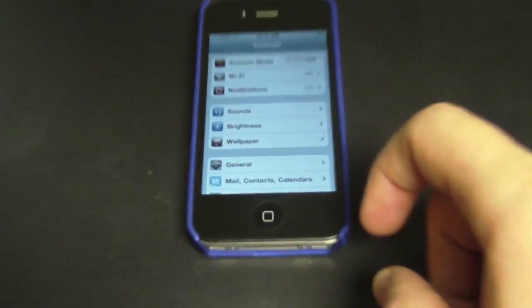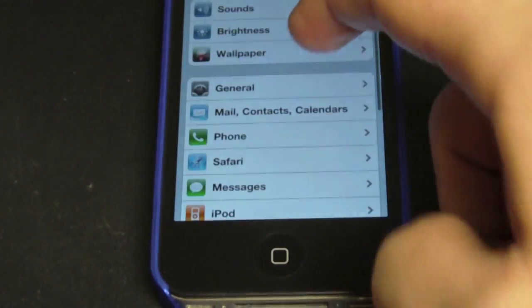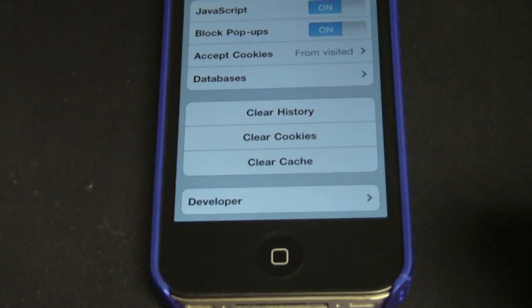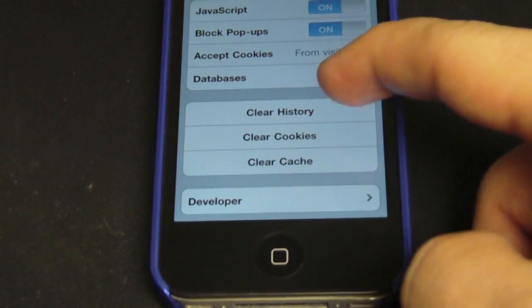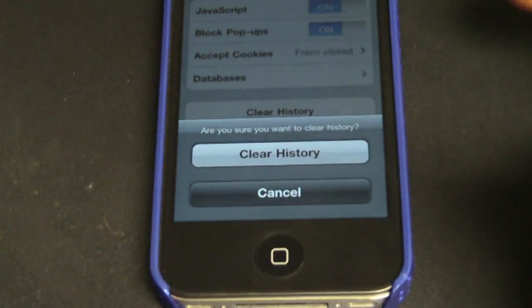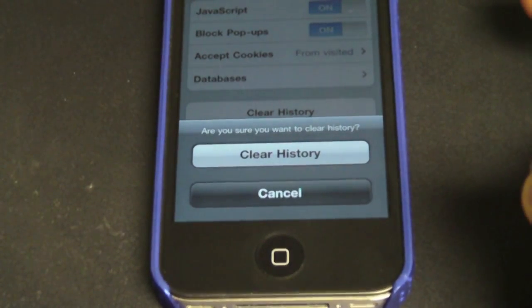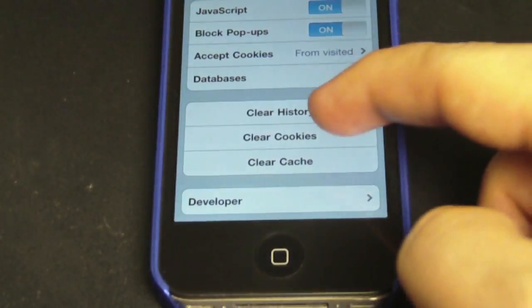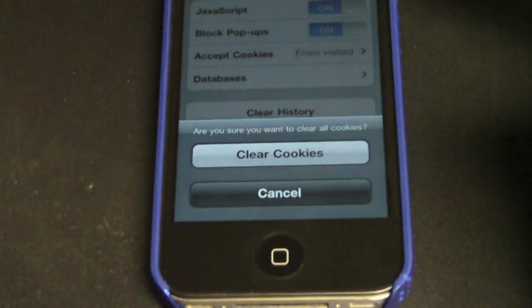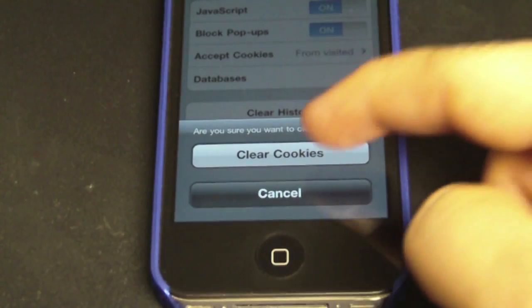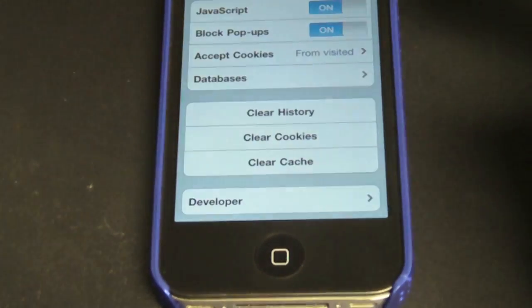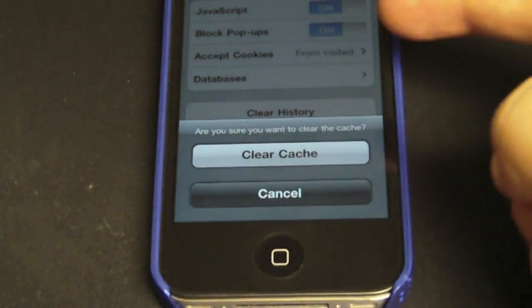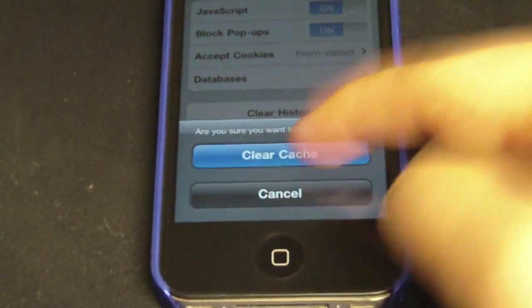Go right to Safari, scroll down, and you'll see the three options right there. First, click 'Clear History' — it's going to ask if you're sure, just click 'Clear History'. Then hit 'Clear Cookies' — are you sure you want to clear all cookies? Click 'Clear Cookies'. And last, 'Clear Cache' — are you sure? Click 'Clear Cache'.